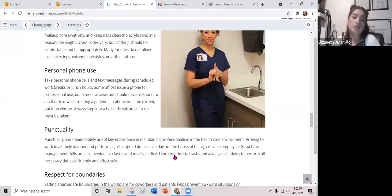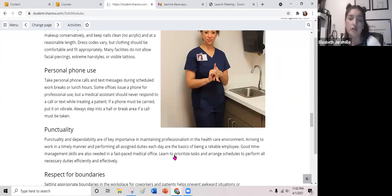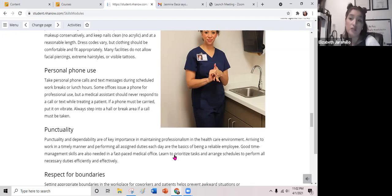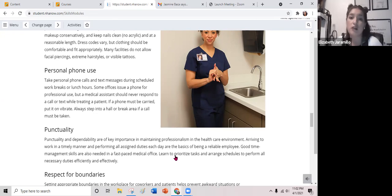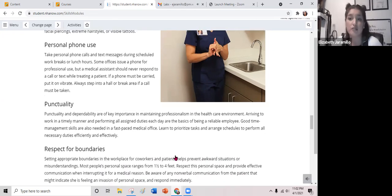Regarding personal phone use: take personal calls and text messages during scheduled work breaks and on your lunch hour. Some offices use phones for professional use, but a medical assistant or healthcare worker should never respond to a call or text while treating a patient. If a phone must be carried, put it on vibrate or silent. Always step into a hall or break area if a call must be taken.